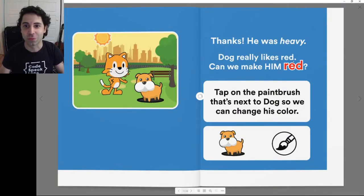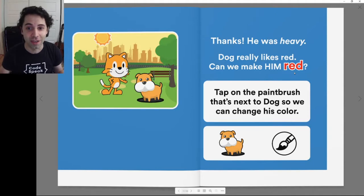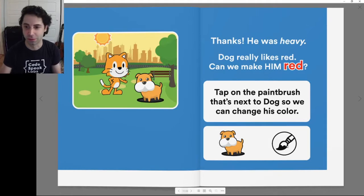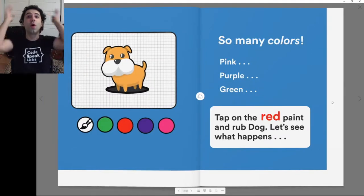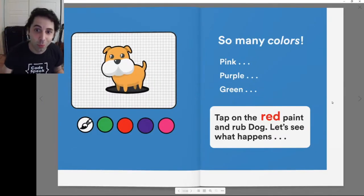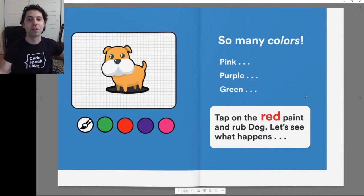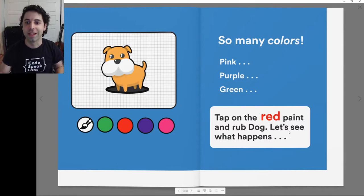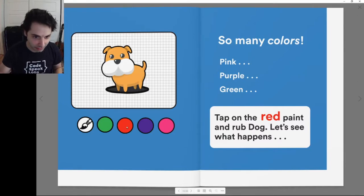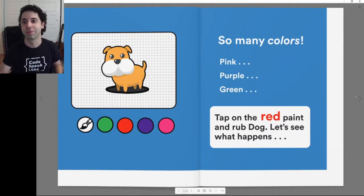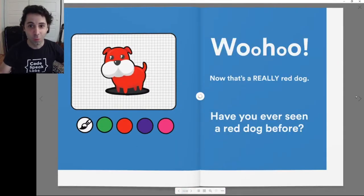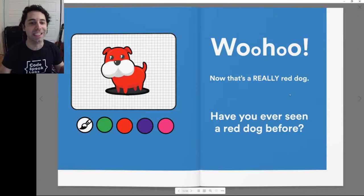Dog really likes red. Can we make him red? So this is going to be a red dog. Tap on the paintbrush that's next to dog so we can change his color. So many colors — pink, purple, green. Let's tap on the red paint and rub dog. I'm going to click on the paint and then click on the dog. Woohoo! Now that's a really red dog. Have you ever seen a red dog before?